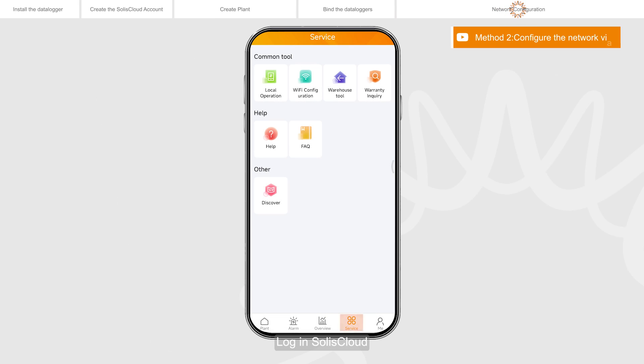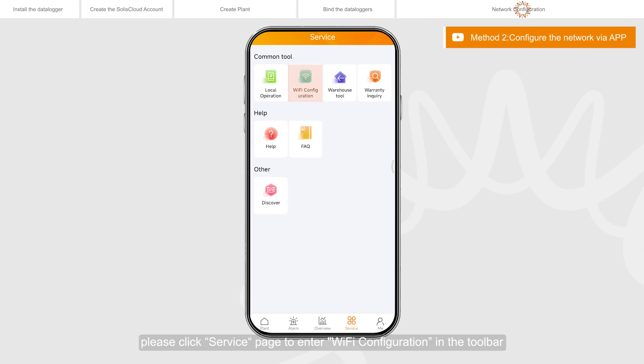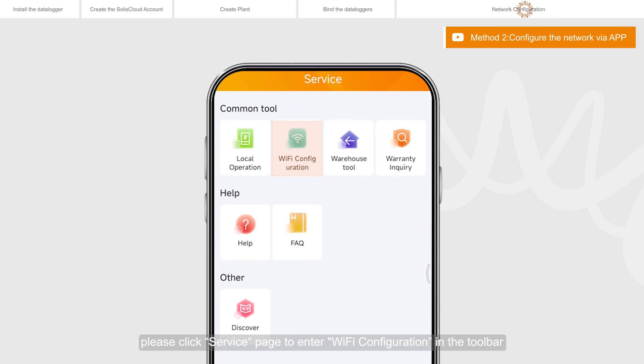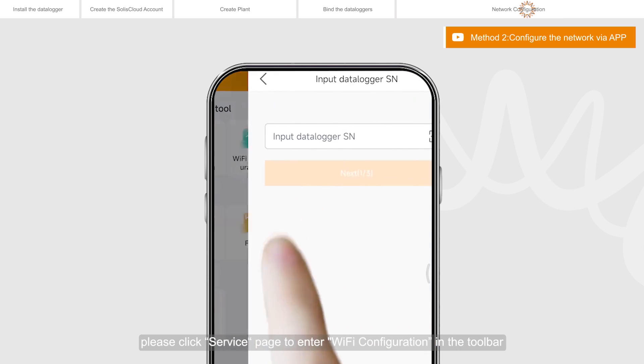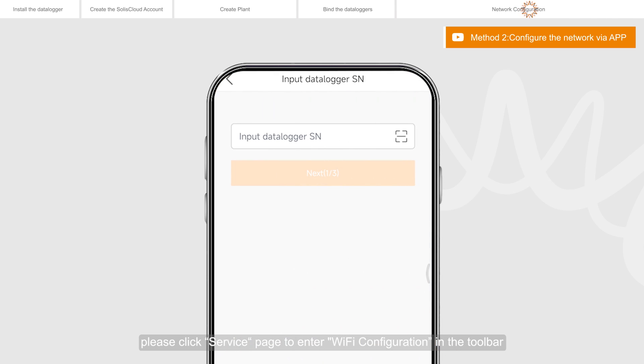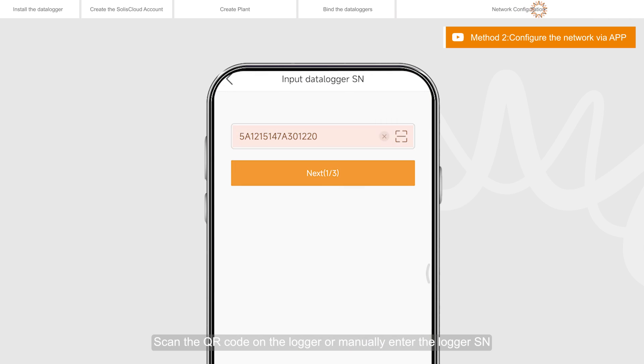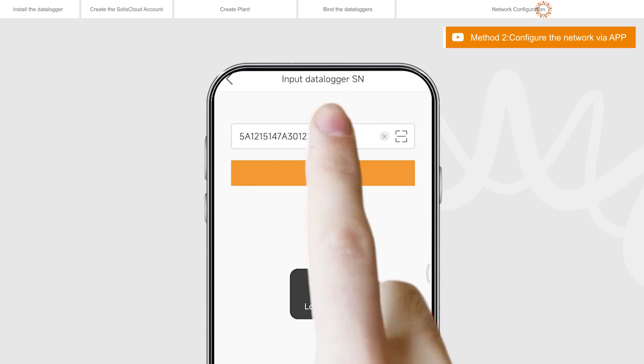Log in Solis Cloud. Please click service page to enter Wi-Fi configuration in the toolbar. Scan the QR code on the logger or manually enter the logger SN. Then click next.